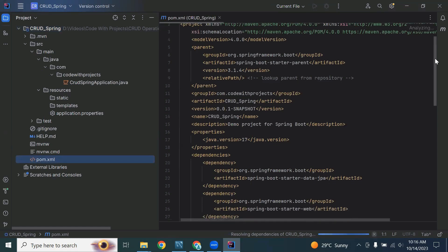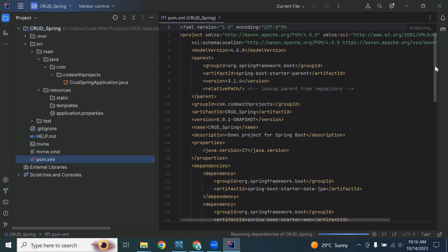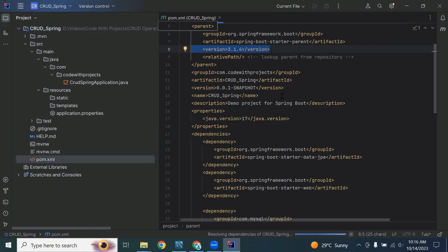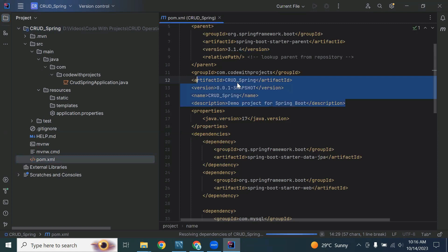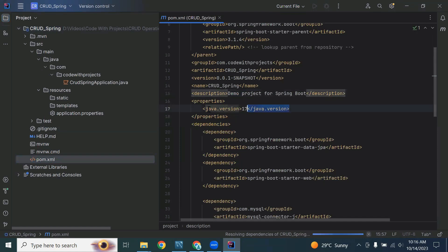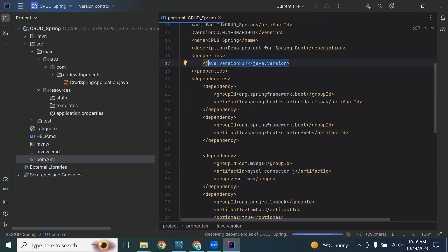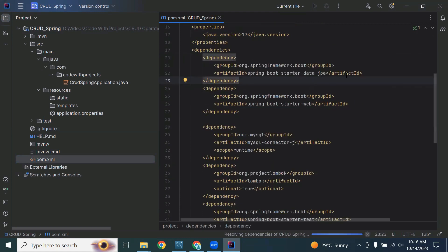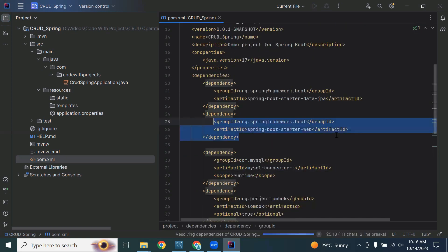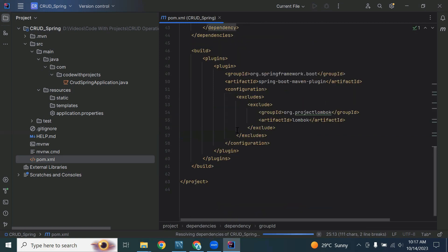The pom.xml file includes the Spring Boot version and the dependencies I added from Spring Initializer. You can see the Spring Boot version is 3.1.4, along with group ID, artifact ID, version, name, and description. In the properties section the Java version is 17. In the dependencies section all dependencies are added: JPA, Spring Web, MySQL connector, and Lombok. There's also the starter test dependency included with Spring Web.